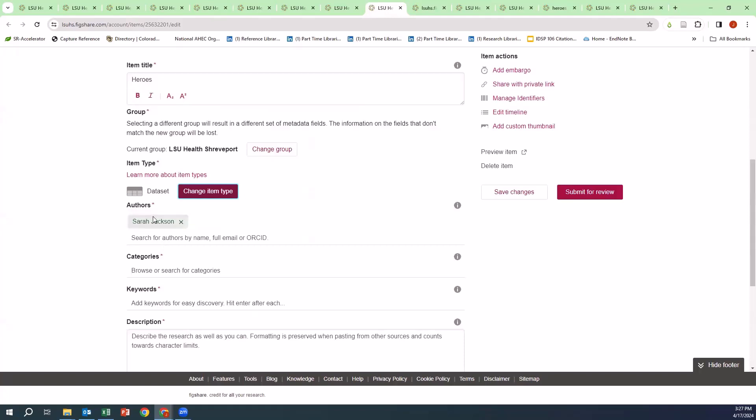As you can see, the Authors field has my name. You can search for authors by name, full email, or ORCID ID.